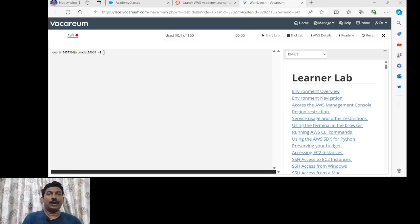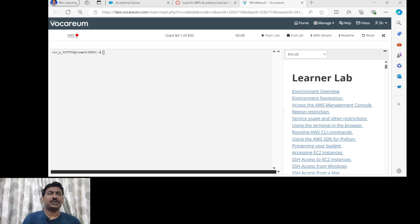Hello, I am Dr. Vijay Chandra Jadla. Welcome to today's session on Cloud Computing Lab 1B. Today I am going to discuss the lab where we are going to start an instance of EC2 and on it we are going to install a Windows operating system with remote access.